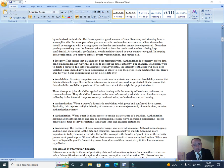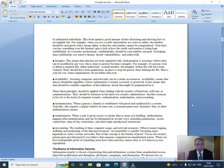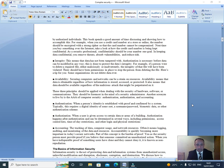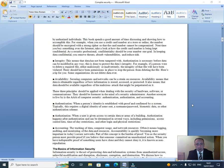Availability: Securing computers and networks can be a strain on resources. Availability means that data is obtainable regardless of how information is stored, accessed, or protected. It also means that data should be available regardless of the malicious attack that might have been prepared on it.